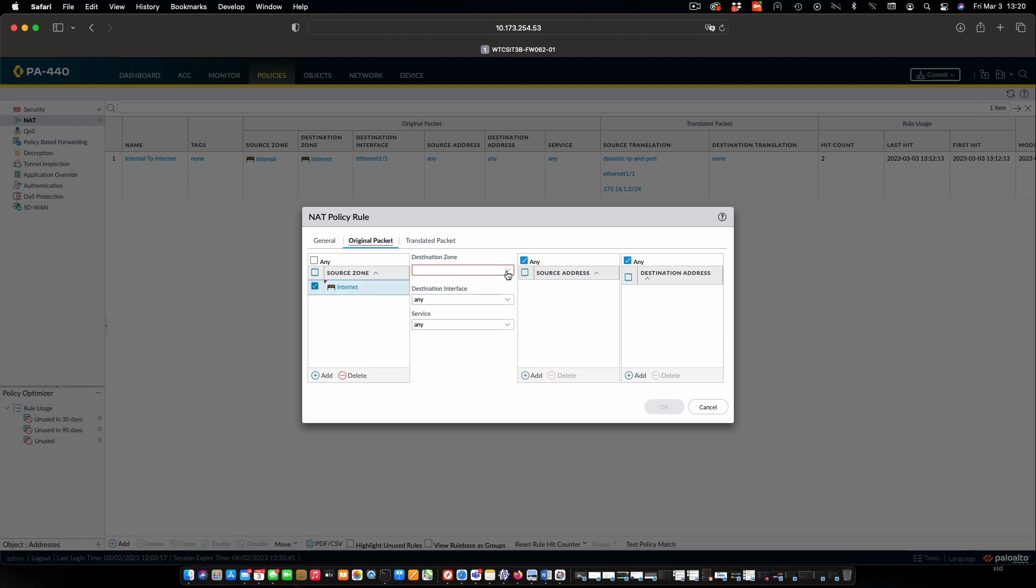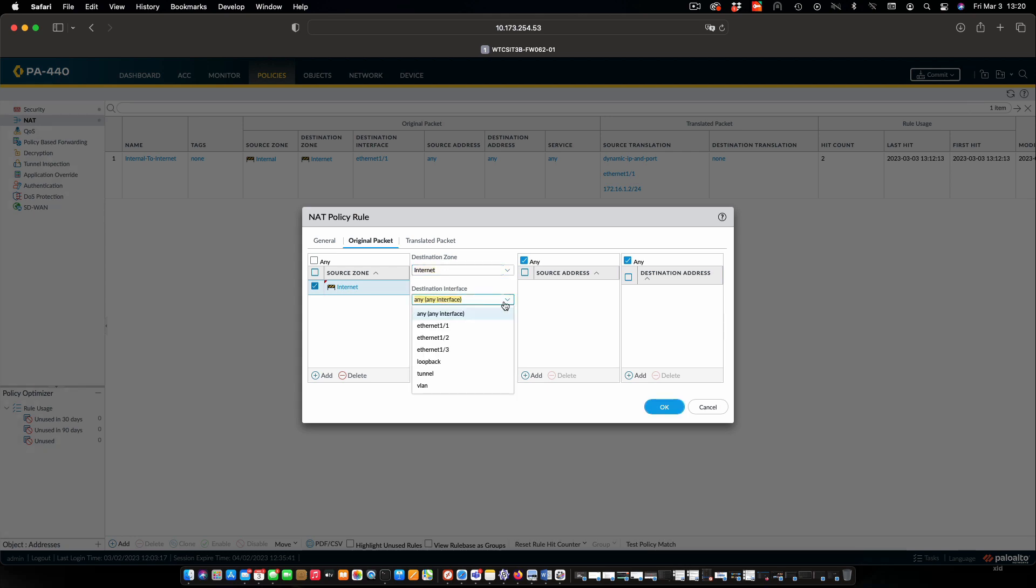We're going to add a destination zone of the internet. And our destination interface is going to be Ethernet 1.1, which connects to the internet zone. Now, that might seem a wee bit weird.